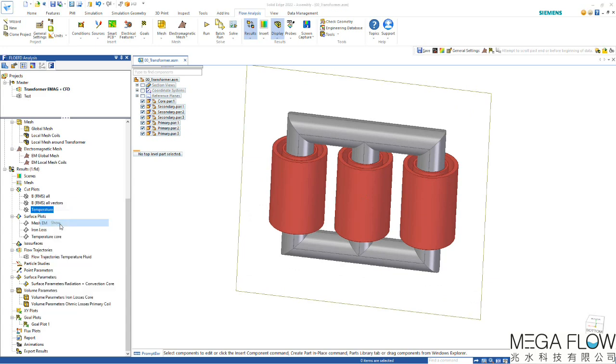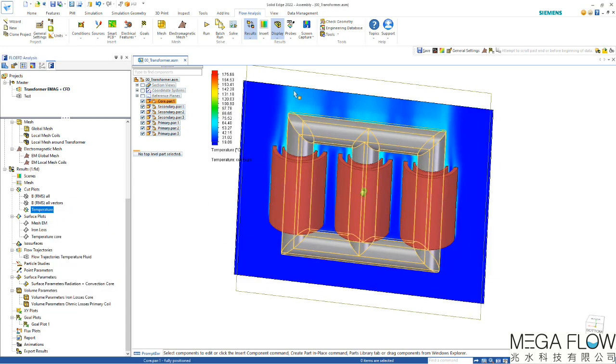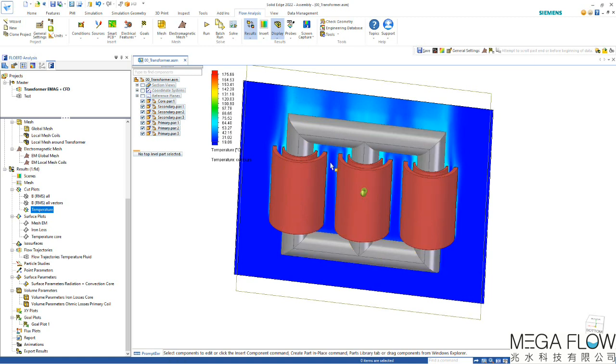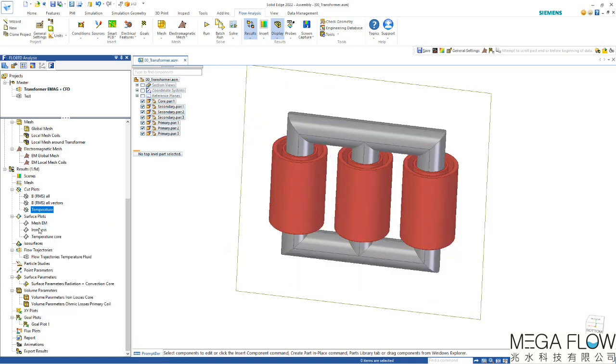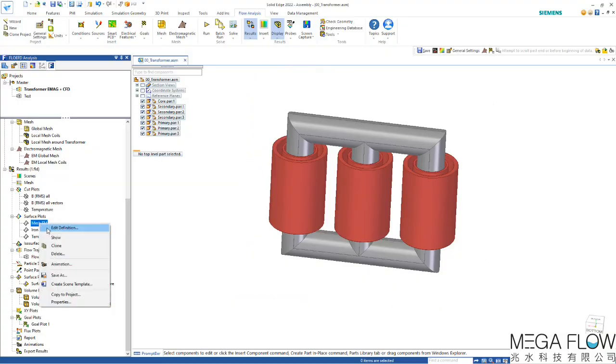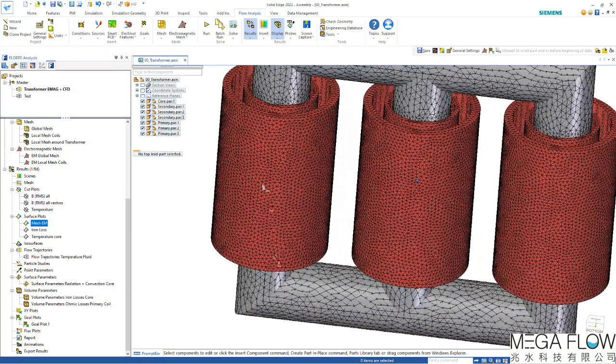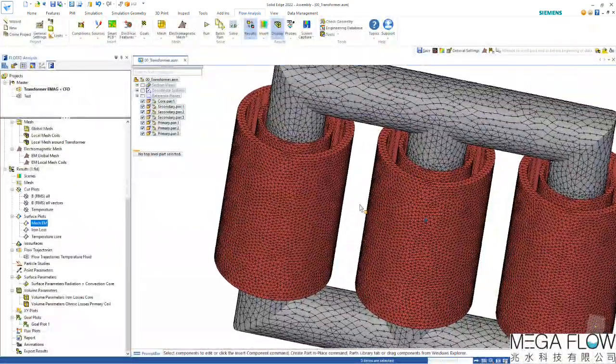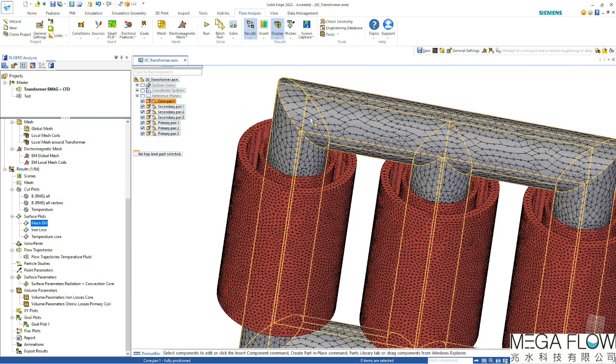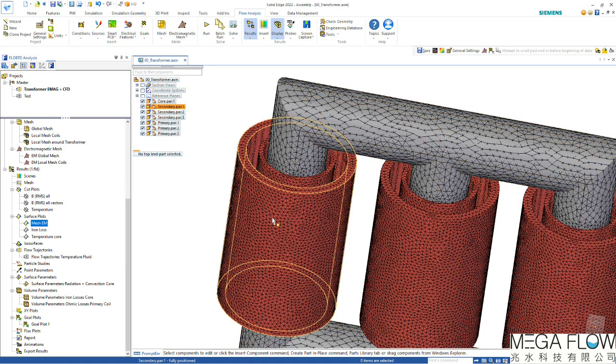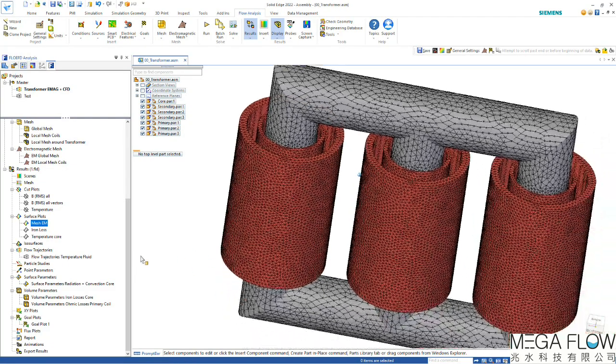We can visualize also the temperature. We can see nicely the plume from the natural convection moving the hot temperature up. If we show surface plots we can visualize for example the mesh on the surface. This is the electromagnetic mesh. On the iron core you can see a coarser mesh than on the copper coils because we specified a local mesh on the copper coils.